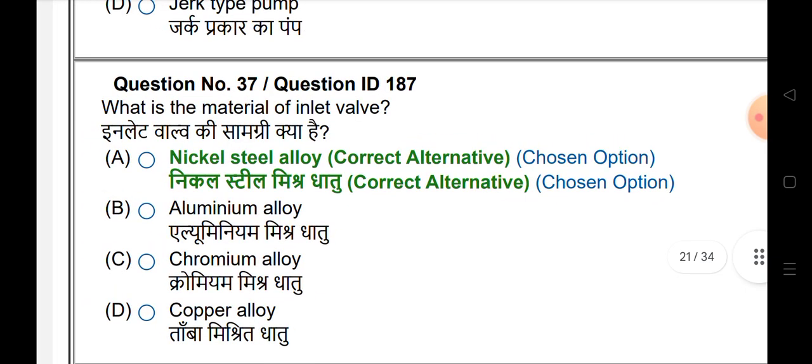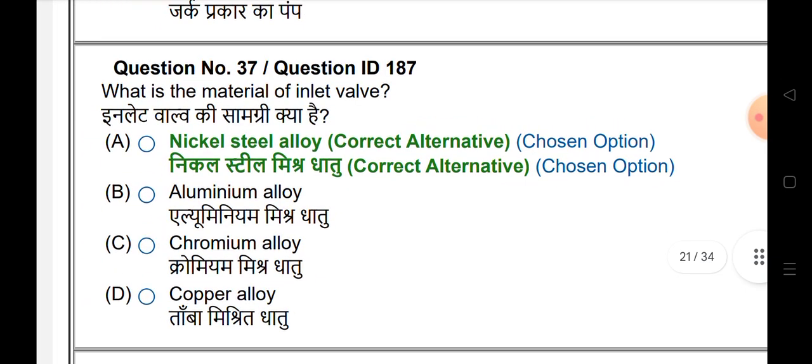What is the material of the inlet valve? The answer is nickel steel alloy.